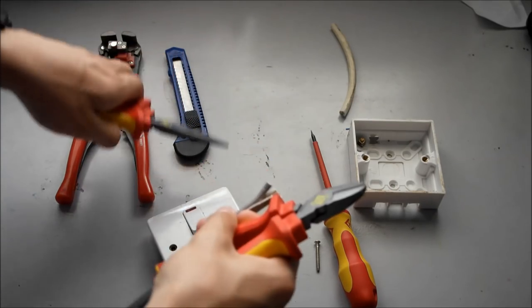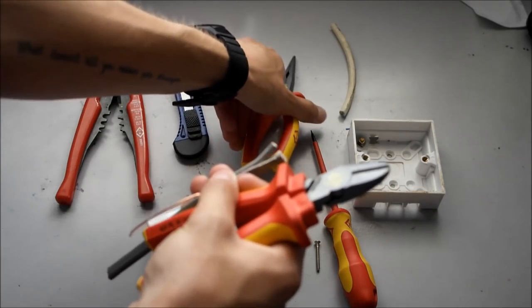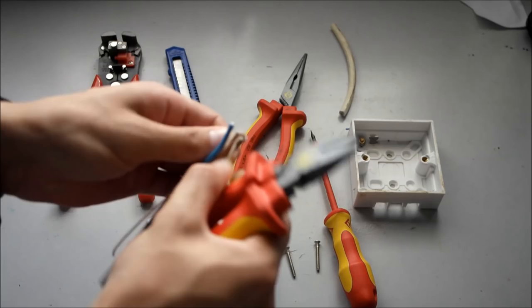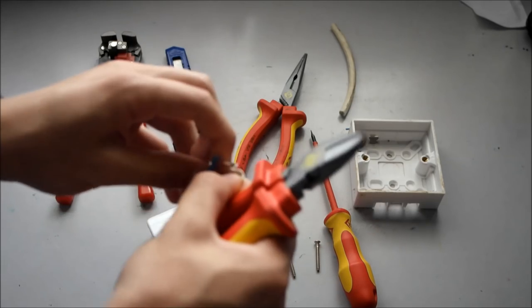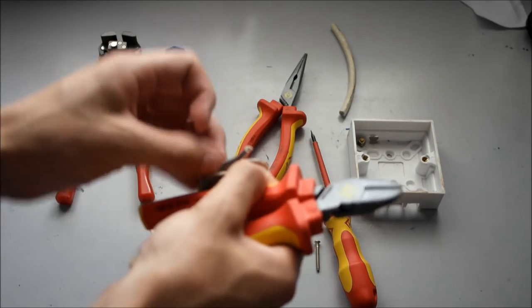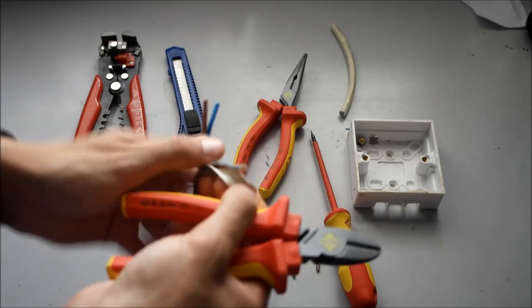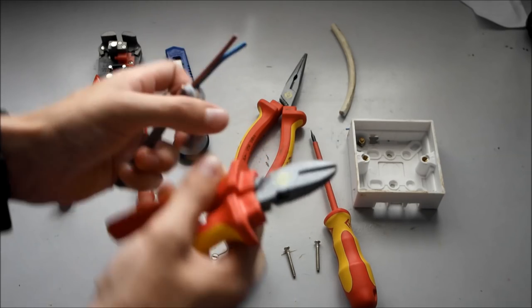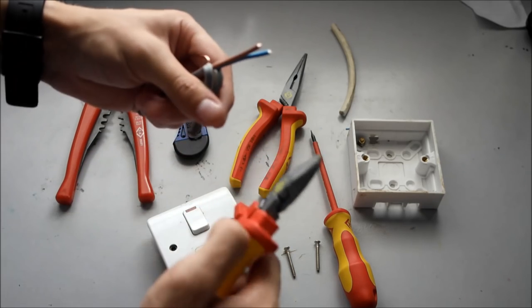You've got to understand that this earth cable doesn't have any sleeving on it, so you've got to make sure that it is sleeved. For this demonstration I forgot to buy any sleeving so it isn't going to be sleeved.